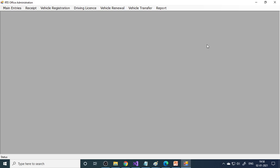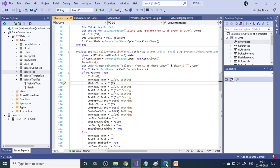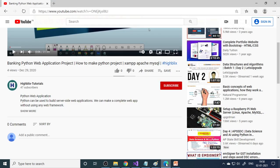These are the things present in the RTO management system. Hope you understand. Try to do it yourself - you will really be happy and learn a lot. Please try all of this, and if you have any difficulties, let me know in the comments. Please subscribe to our channel. Thank you.